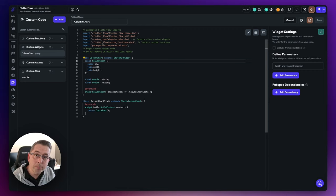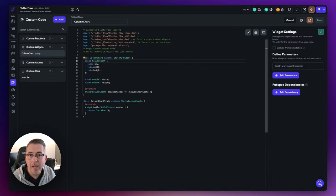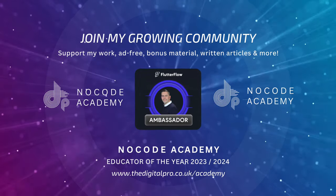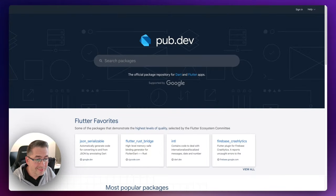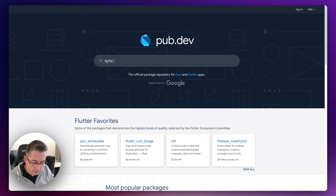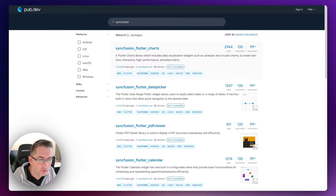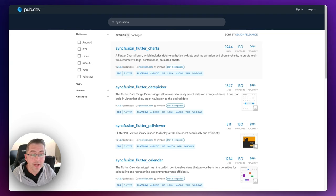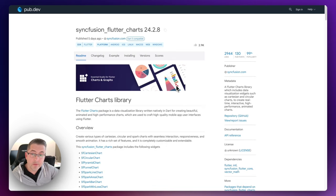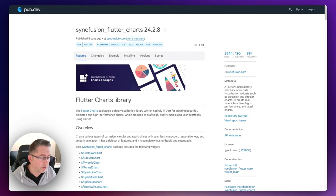Let's move over to pub.dev, identify the version we need, and bring it into our application. Here we are on pub.dev — type in Syncfusion and straight away the very first result is Syncfusion Flutter Charts. Just select that and here we are on the homepage of Syncfusion Flutter Charts. You can see the current version running at this moment.